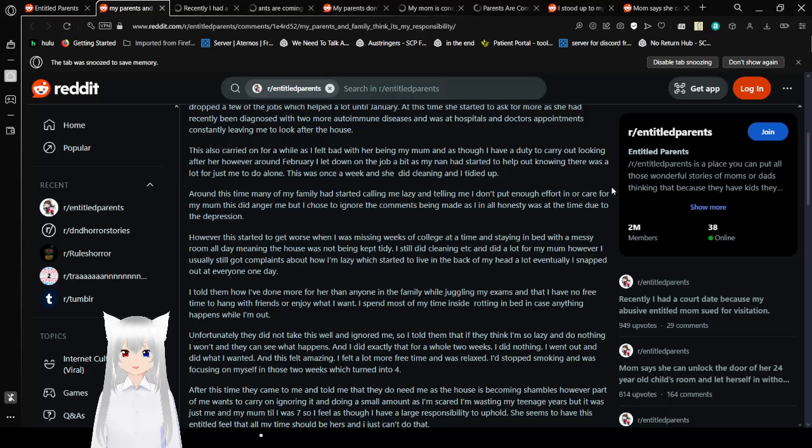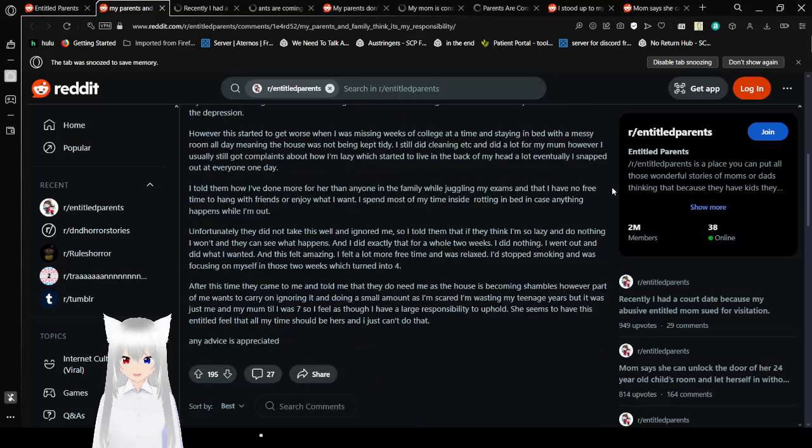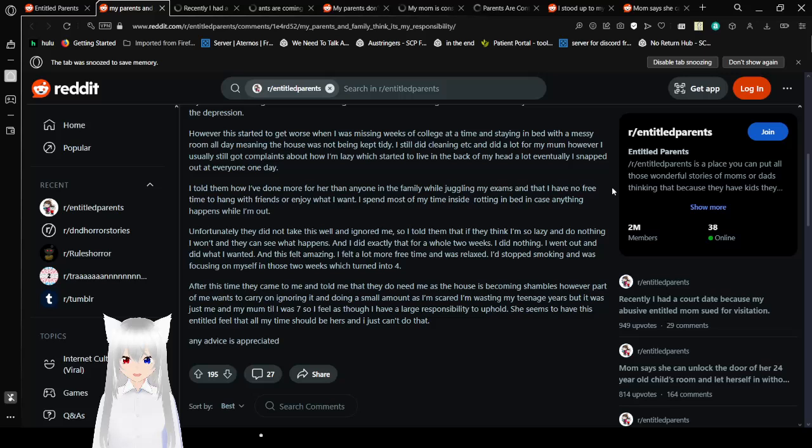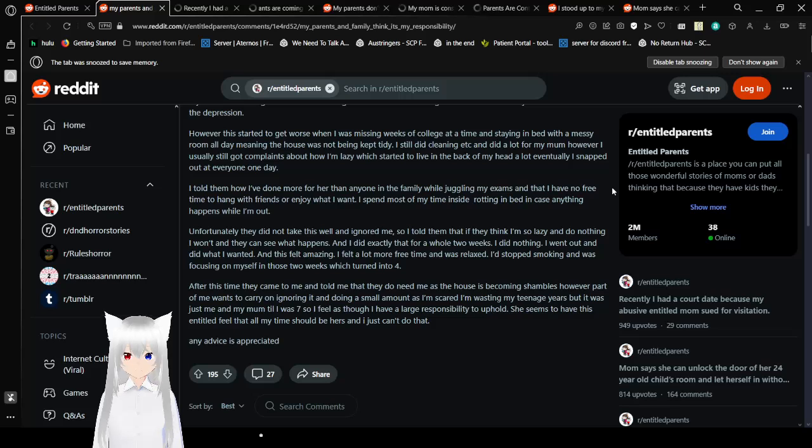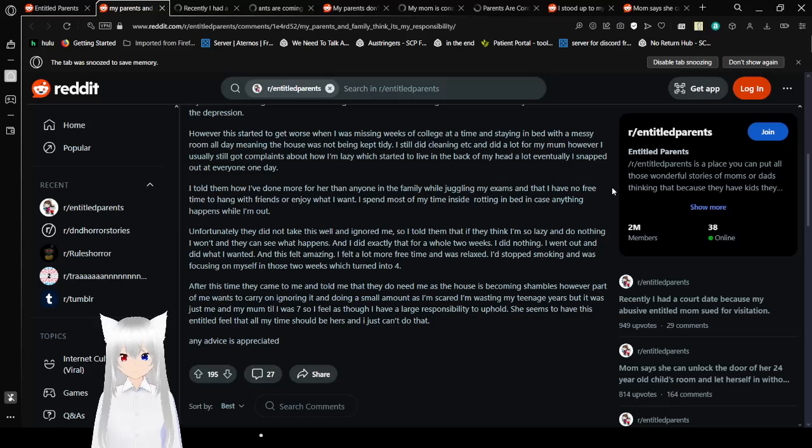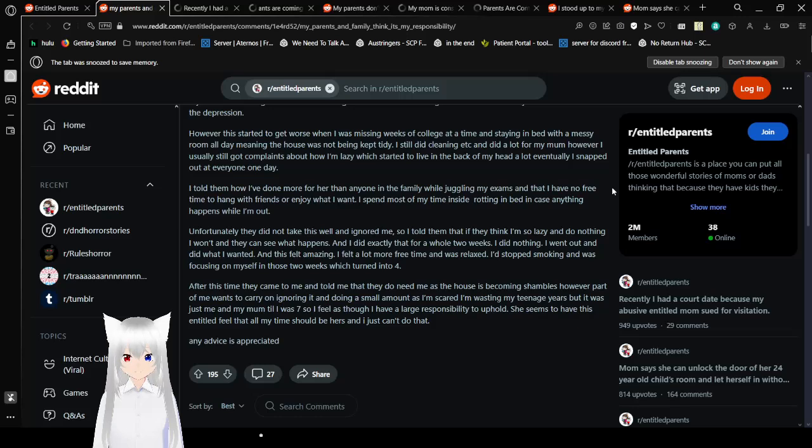However, this started to get worse when I was missing weeks of college at a time and staying in bed with a messy room all day. I mean, the house was not being kept tidy. I still did cleaning and did a lot for my mom. However, I usually still got complaints about how I'm lazy, which started to live in the back of my head. Eventually, I snapped out at everyone one day. I told them how I've done more than anyone in the family while juggling my exams so that I have no free time, no time taking things with friends or enjoying what I want. I spend most of my time inside, in bed in case anything happens while I'm out. Fortunately, they did not take this well and ignored me.